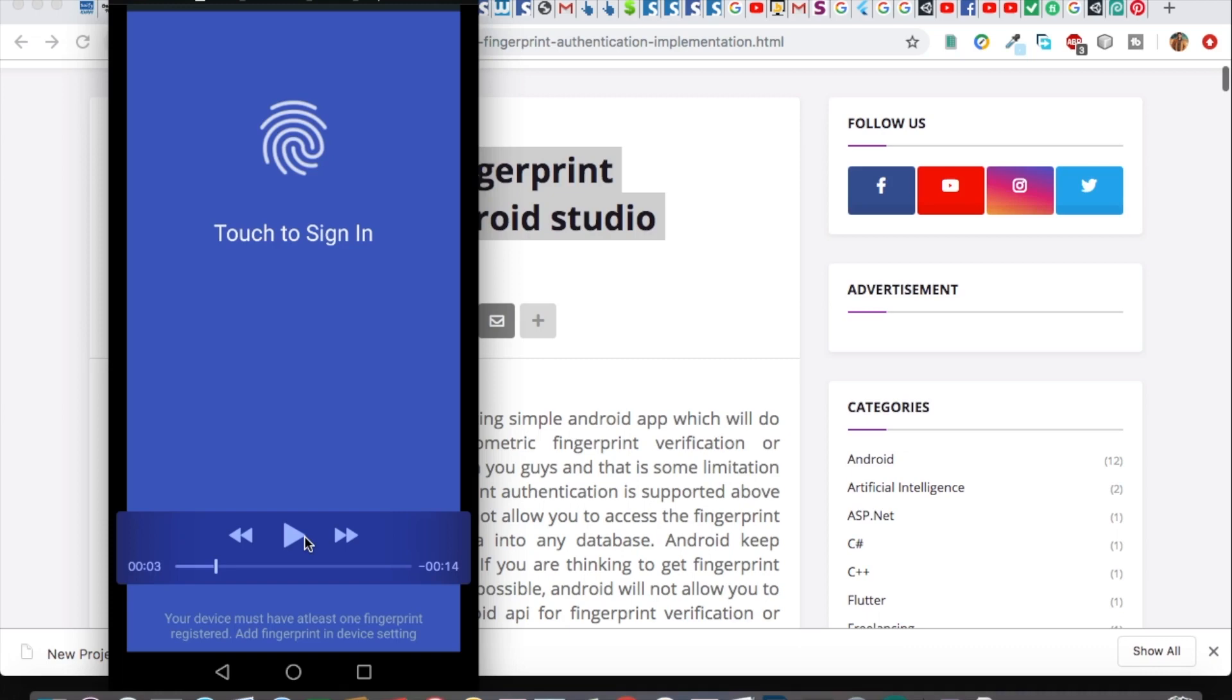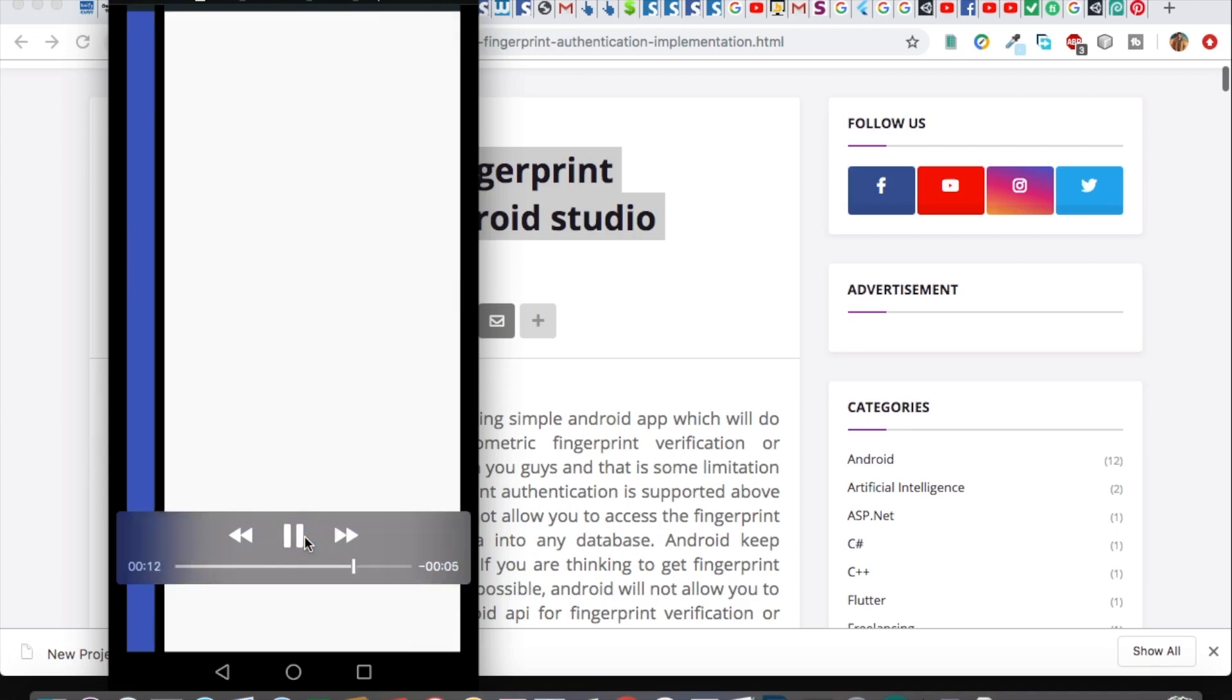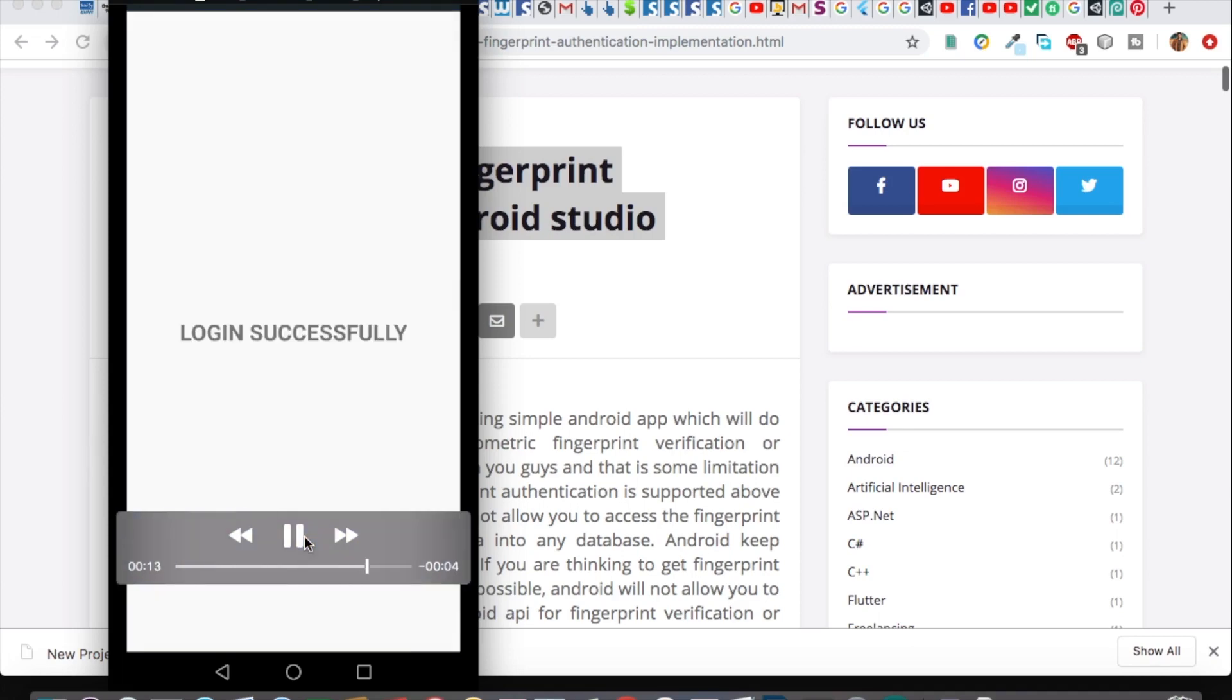When I give the right fingerprint, it will successfully login. But for now, I will add a wrong finger, so it gives me error that fingerprint authentication failed. Now I will give the right finger to login securely.